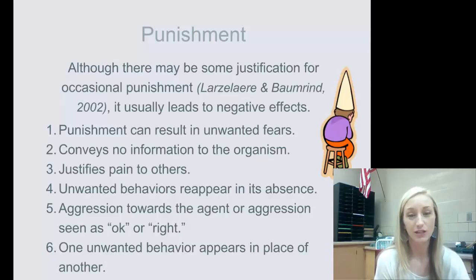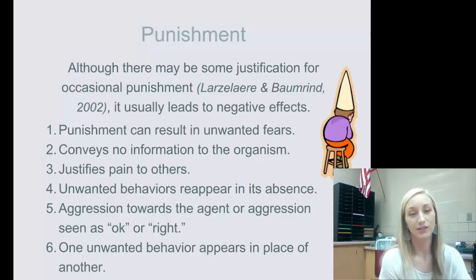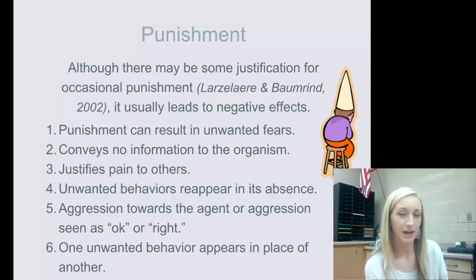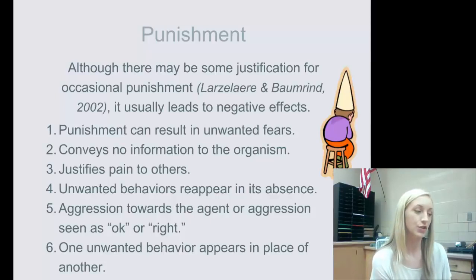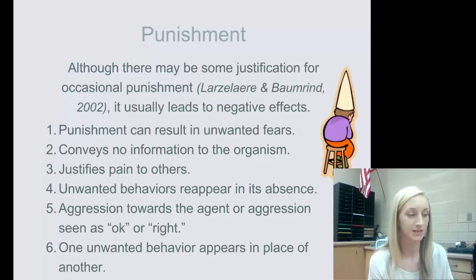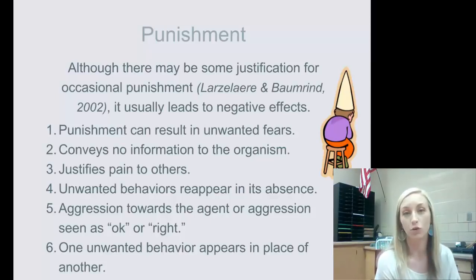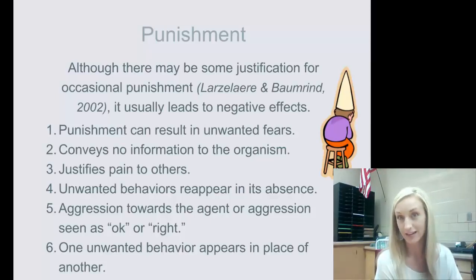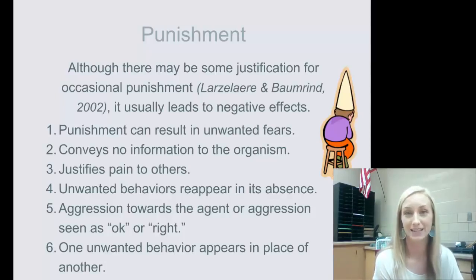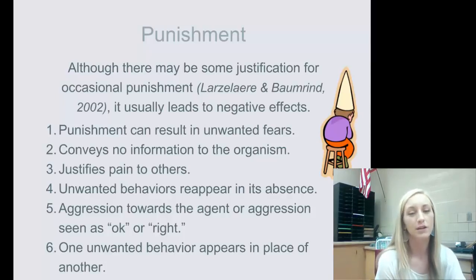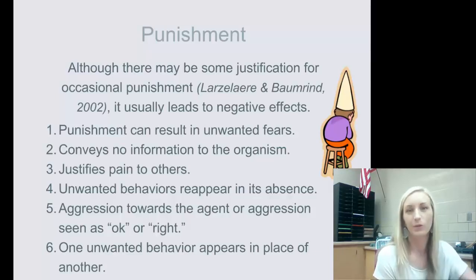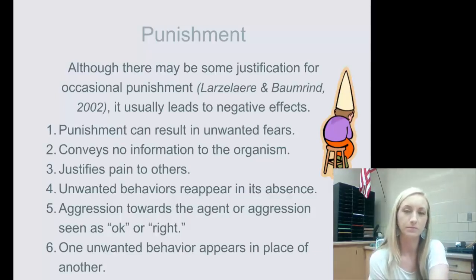Punishment can lead to aggression towards the agent and models that aggression as acceptable. It also results in one unwanted behavior appearing in place of another — we discussed this earlier.